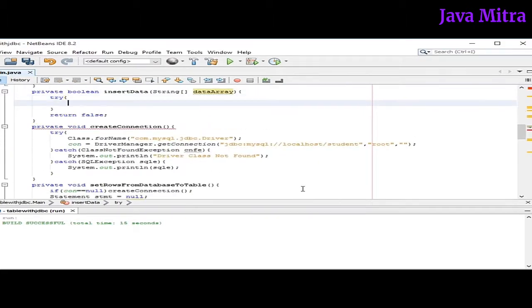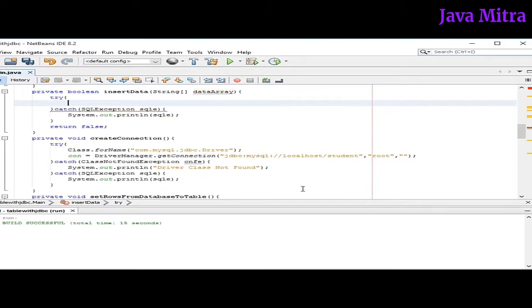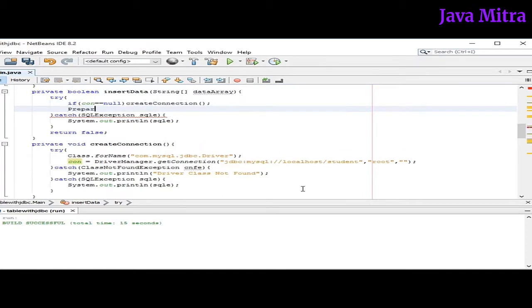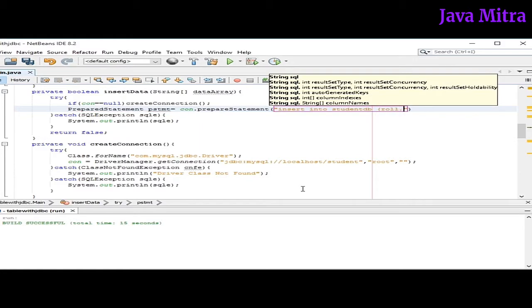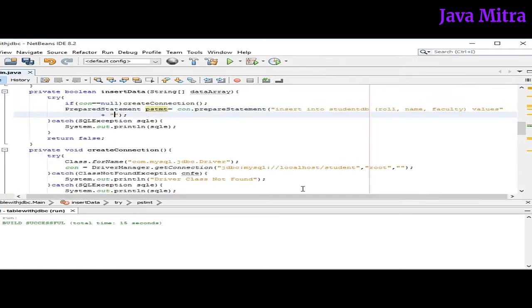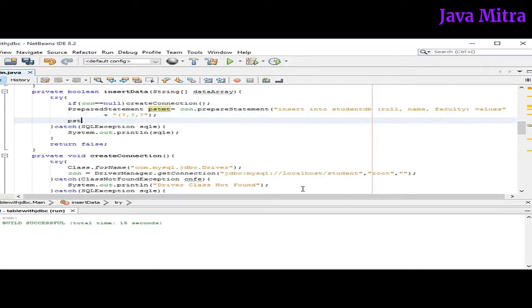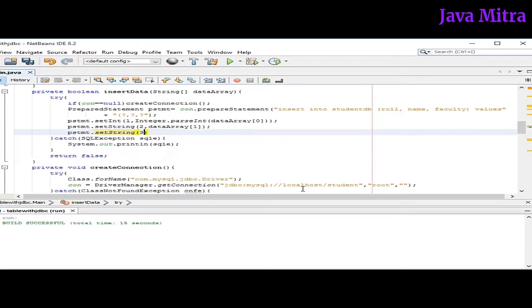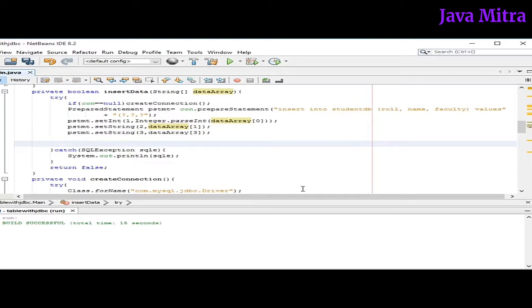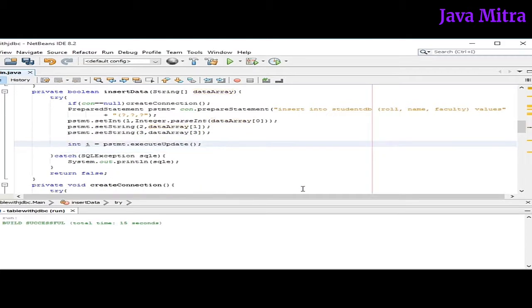So now let's add a try block to use for firing insert query. So let's check whether our connection object is created or not, and then call the createConnection. Now insert into table name with field row name faculty, and then values to the question mark. Now let's set the corresponding values. First one is row, so I need to convert it into integer. The second one is string name. And third one is for faculty.